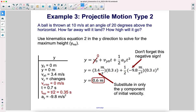Use kinematics equation 2 in the y direction to solve for the maximum height y at the top. Starting from the ground with an initial velocity of 3.4 meters per second in y, an acceleration of negative 9.8, and a time of 0.35 seconds — don't forget the negative sign, and remember to substitute the y component of initial velocity (3.4 m/s), not the full 10 m/s. The ball reaches a vertical maximum height of 0.6 meters.